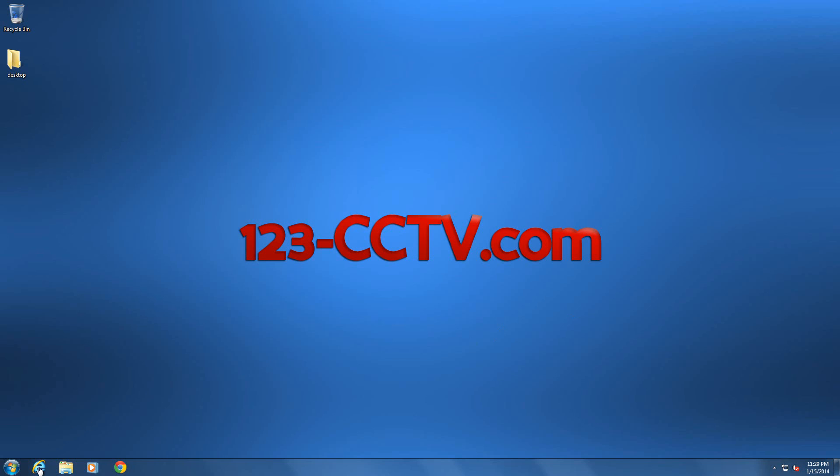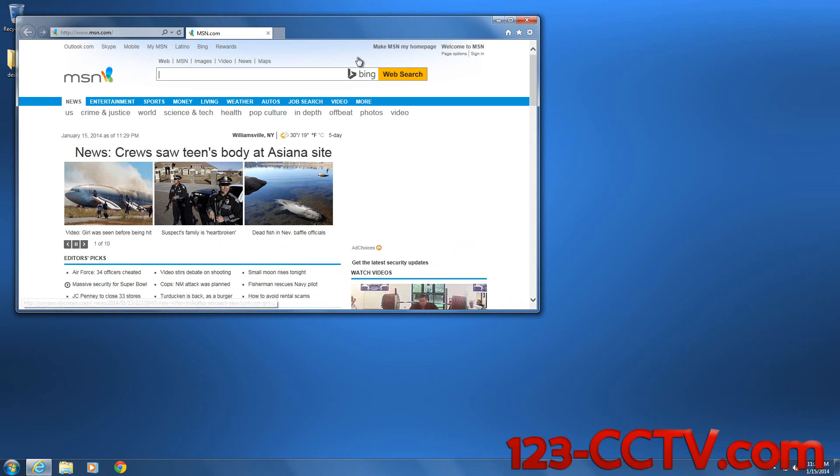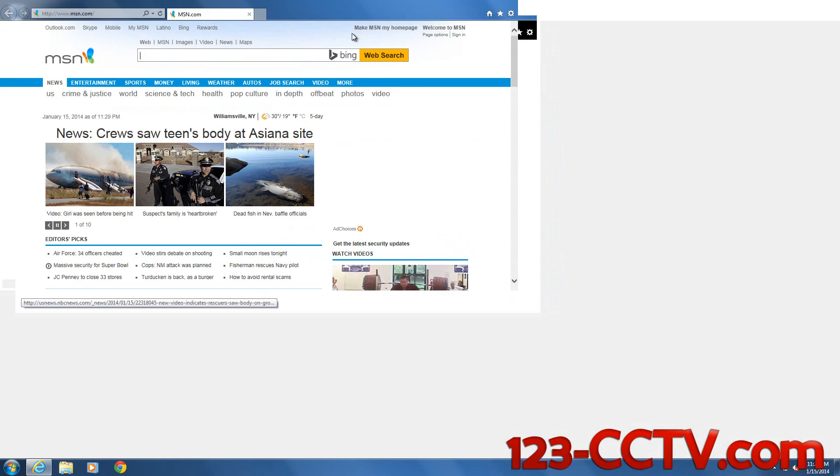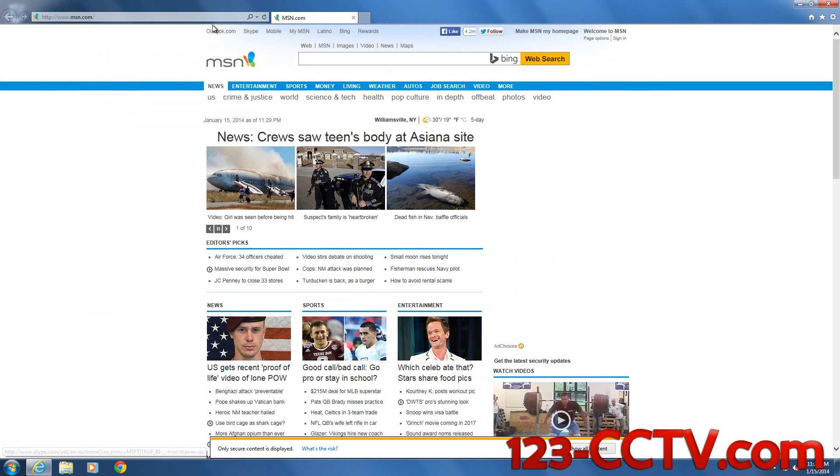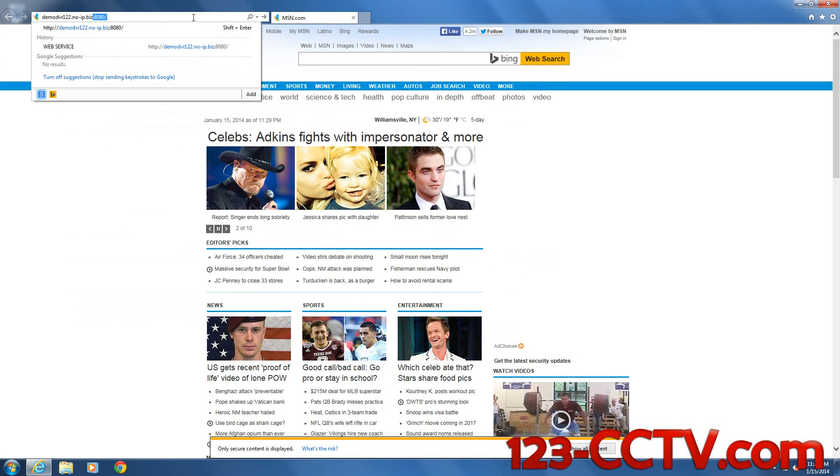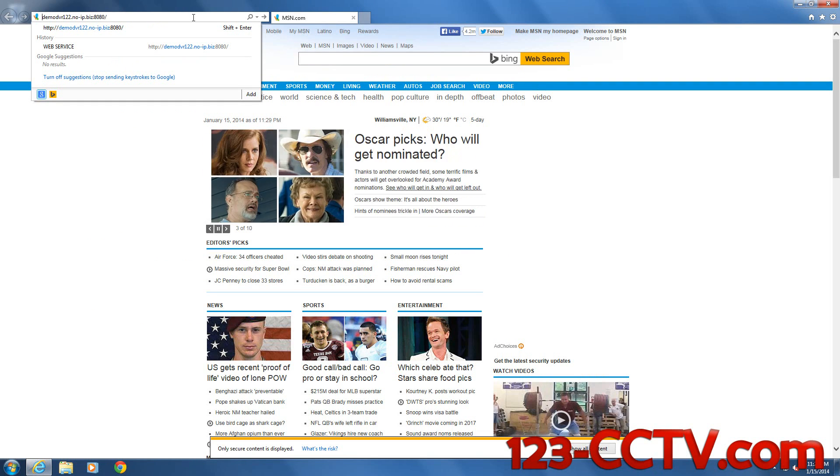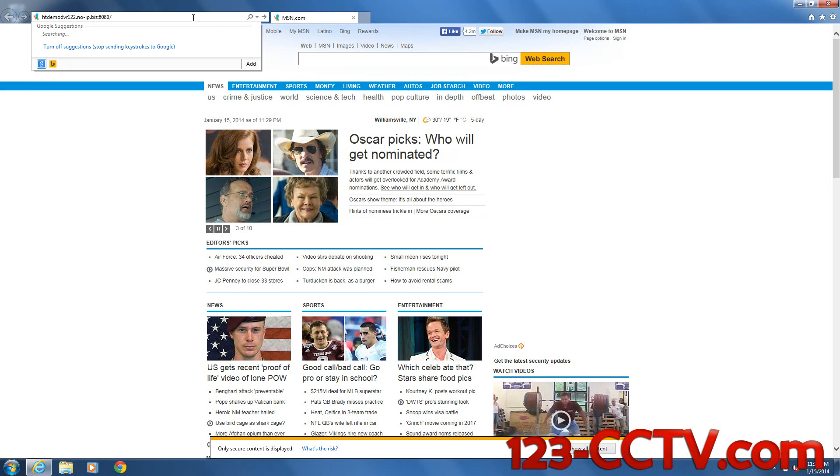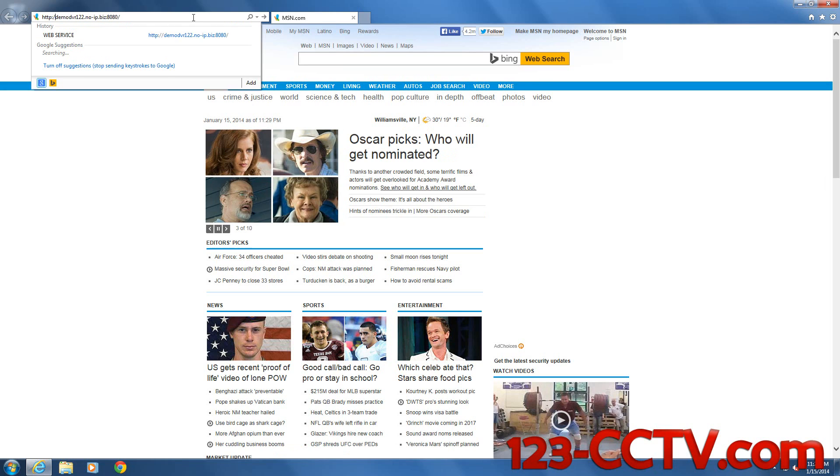First thing is we load up Internet Explorer, then we type in the IP address or the domain where your DVR is located. In this case, we've set up a dynamic IP for our DVR.